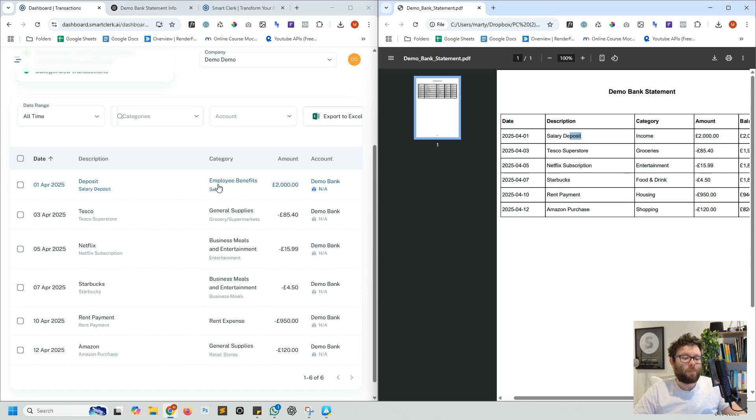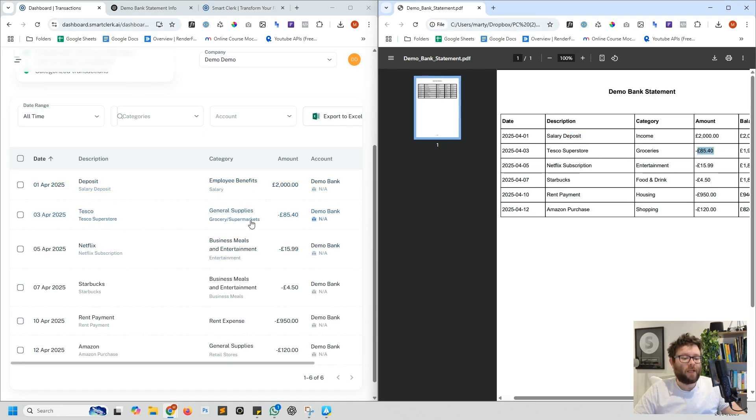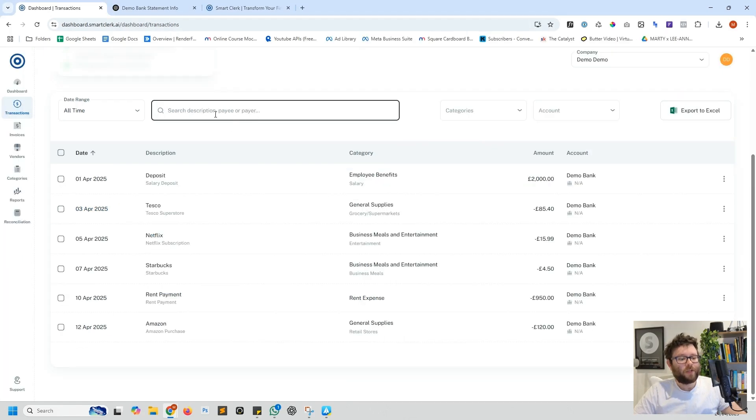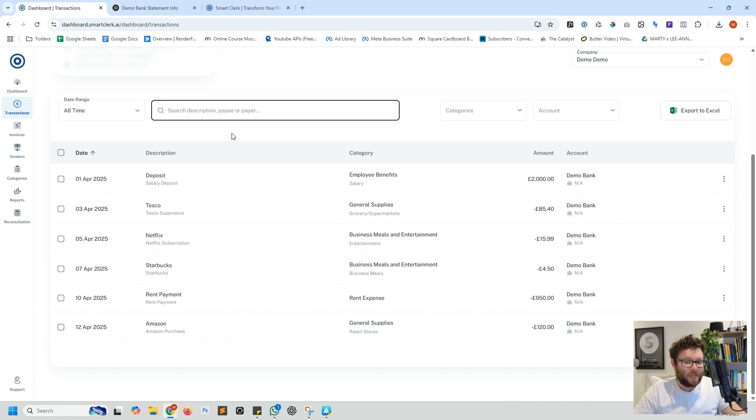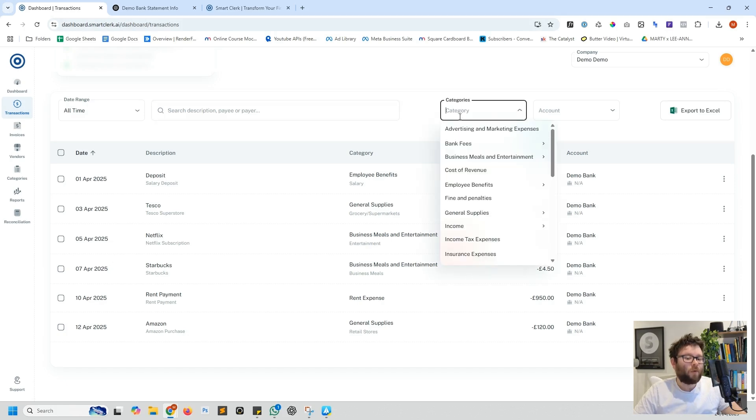So we have the salary deposit of two thousand pounds and here's the salary deposit. It's also automatically categorized them, so this is employee benefits. Then we've got Tesco - you can see Tesco Superstore which is grocery, 85 pound 40, and it's added grocery supplements or general supplies.